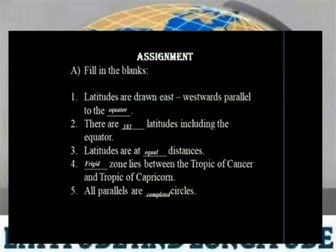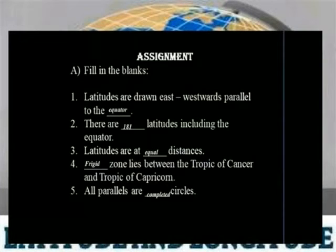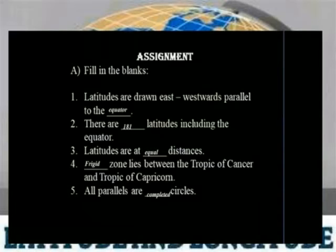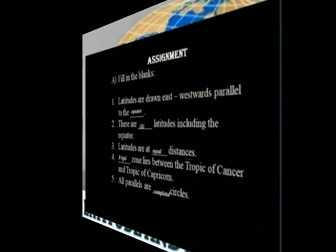Latitudes are lines drawn westward, parallel to the equator. There are 181 latitudes, including the equator. Latitudes are at equal distance. The zone between the Tropic of Cancer and the Tropic of Cancer — all parallels are complete circles.